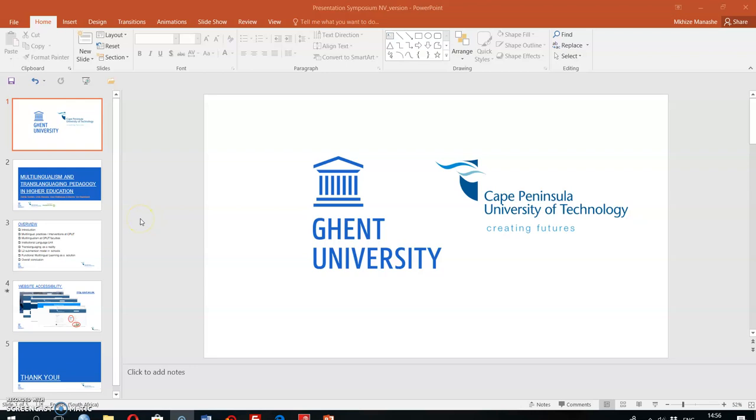Hi, in this video cast I'm going to show you how to record audio for your PowerPoint narration.